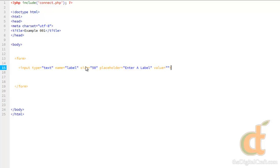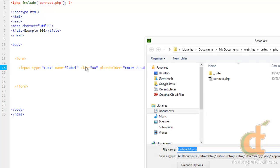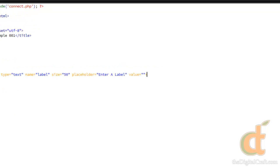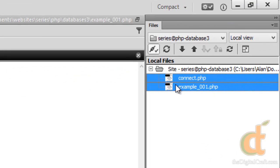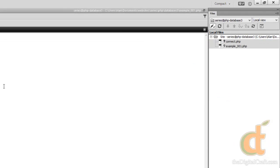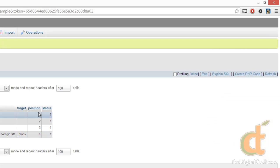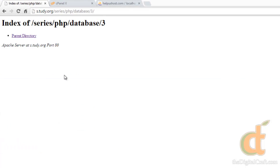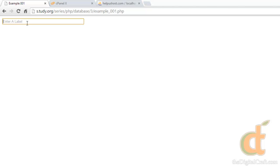Let's go ahead and save this. And in order to preview this, we're going to need to make sure that both connect and example are up on our server. So let's hop over to the browser. And there you go. We have our first field here.